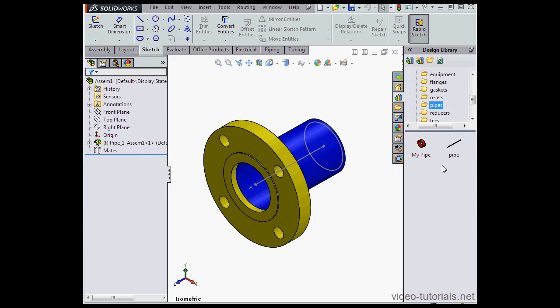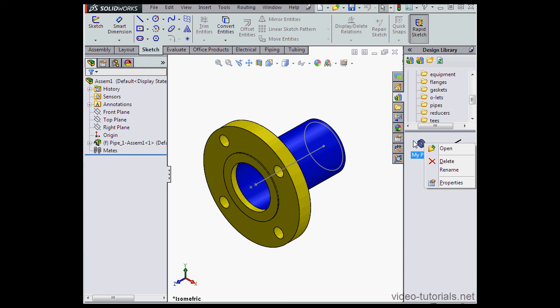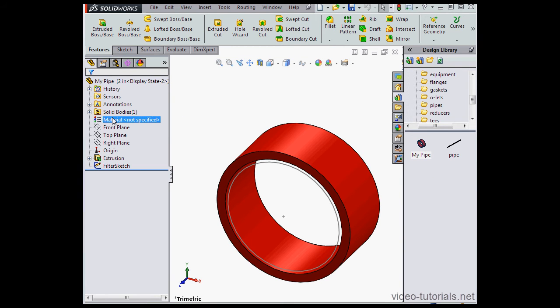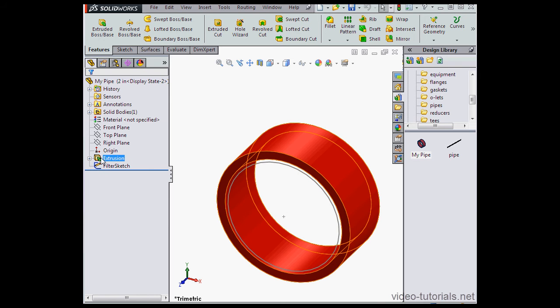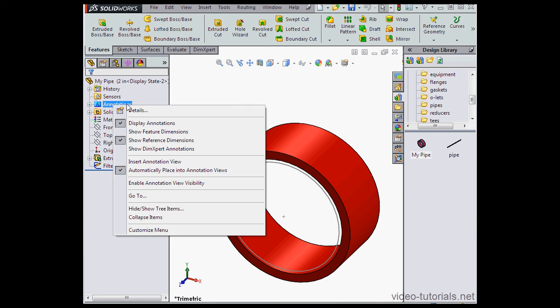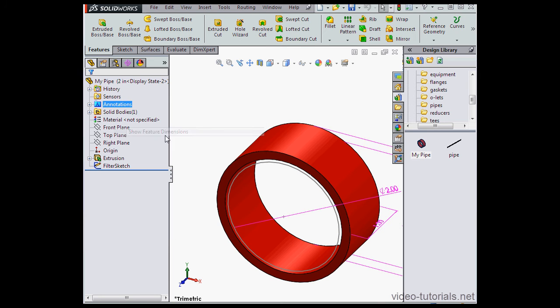Here it is, My Pipe. Let's right-click on it and select Open. Let's go to the Design Tree, Annotations folder. Right-click and select Show Feature Dimensions.